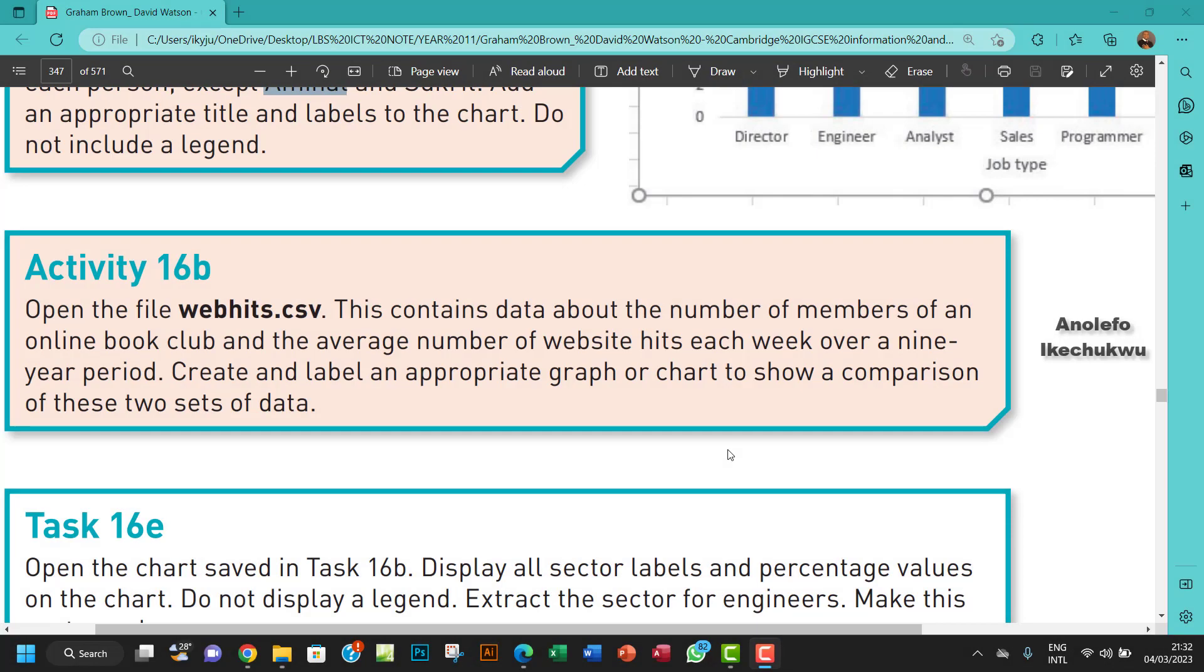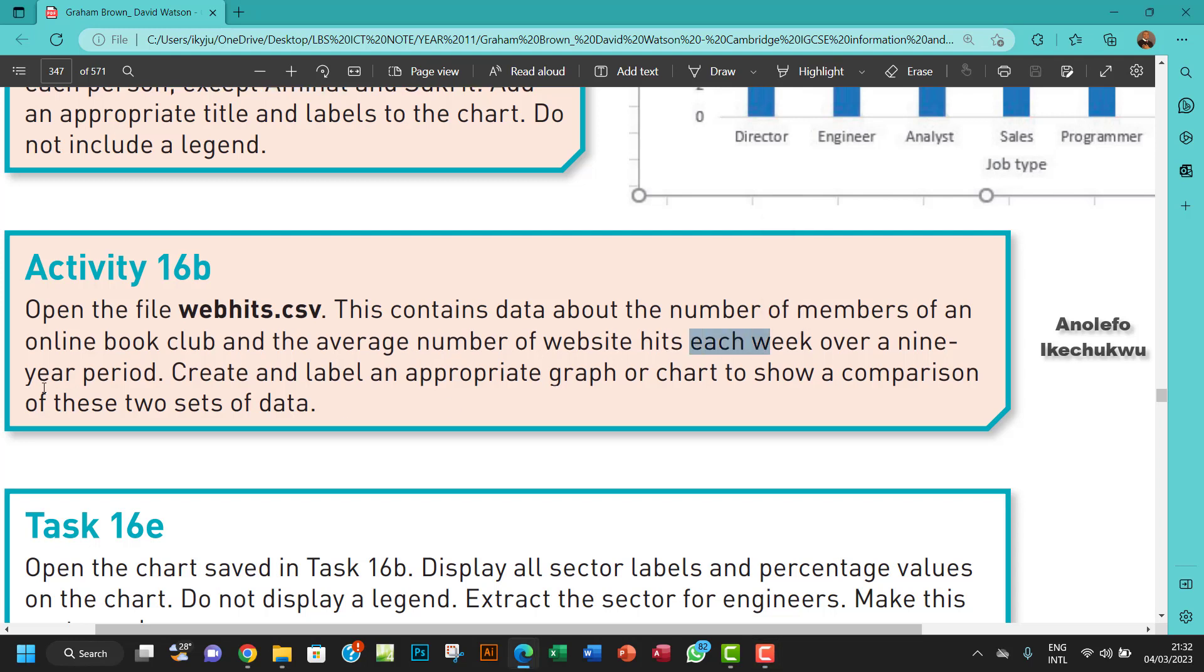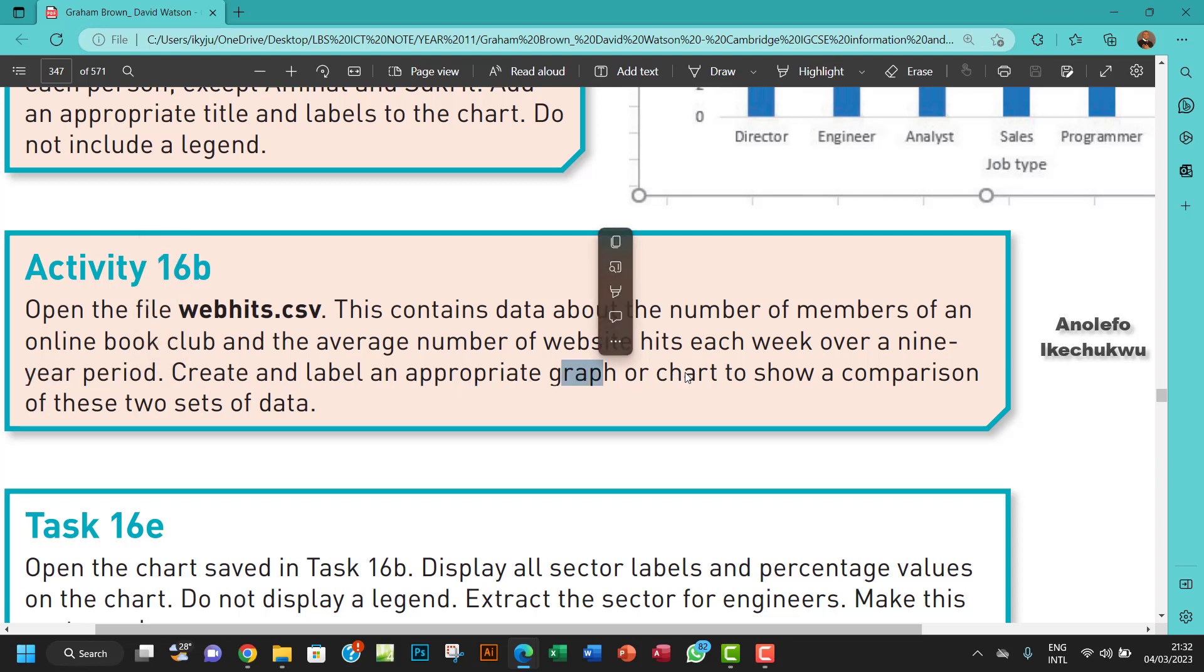Hello guys, welcome to this video. I'll be looking at Activity 16b. The question says open the file webheats.csv. This contains data about the number of members of an online book club and the average number of website hits each week over a nine-year period. Create and label an appropriate graph or chart to show a comparison of these two sets of data. So when we talk about comparison here, our mind should go to line chart.